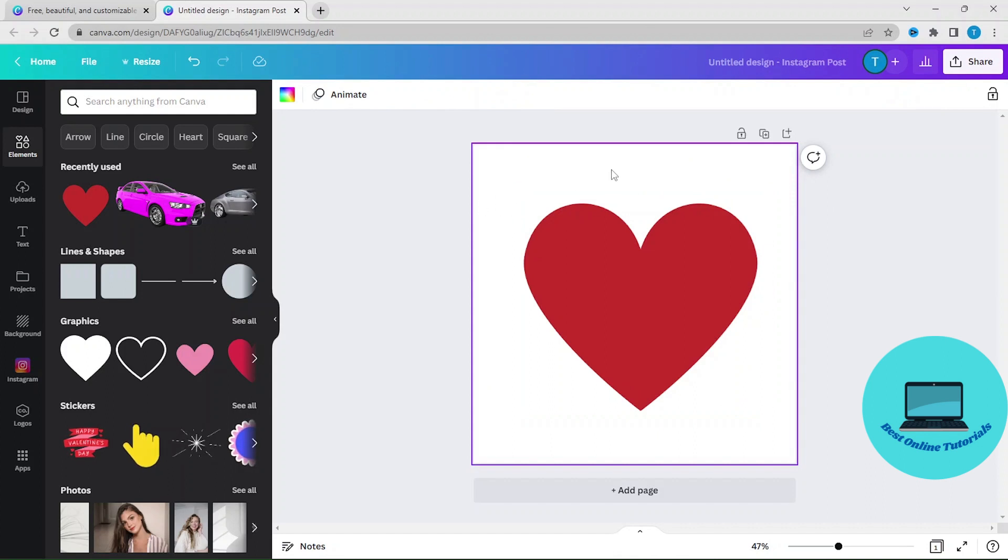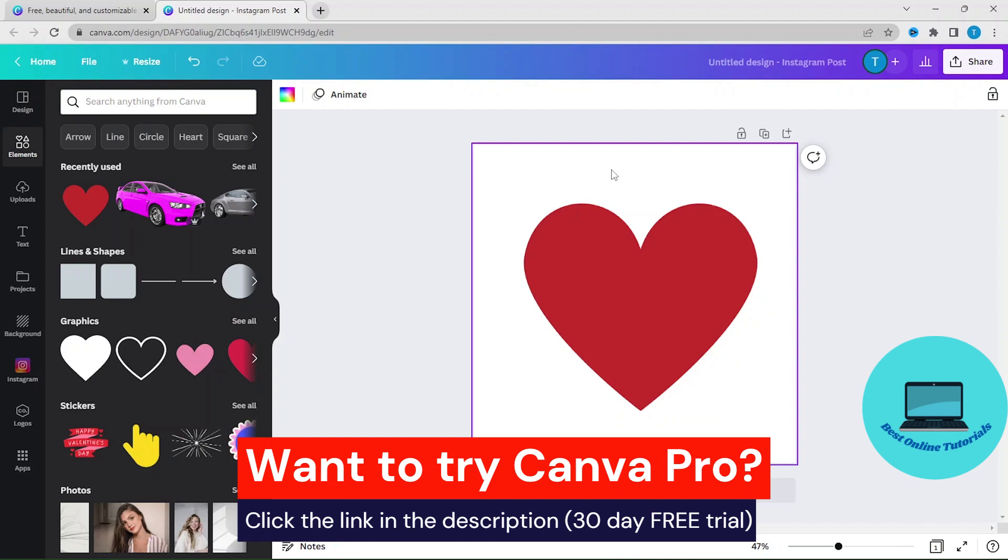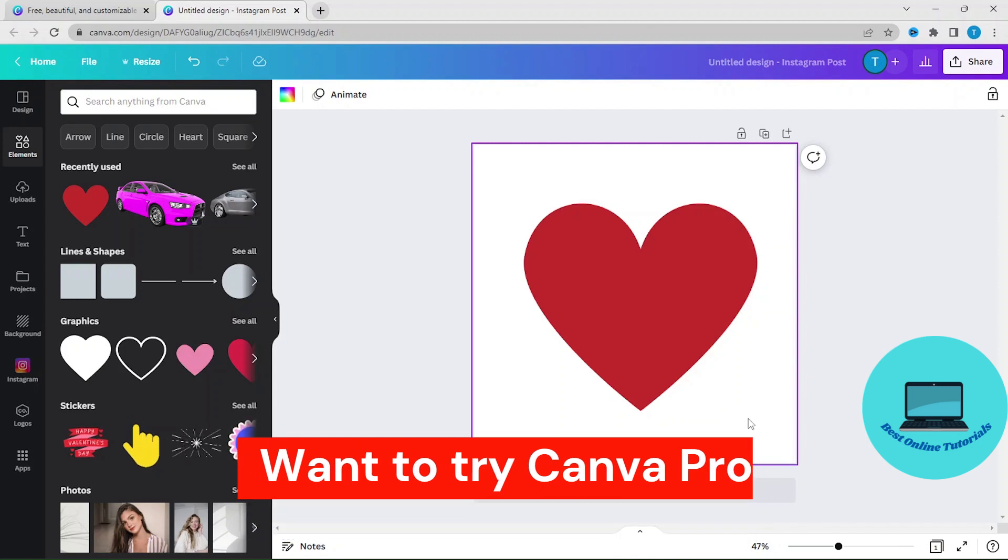You can also use this method on different images, text, graphics elements, and so on. So this is how you rotate an image in Canva.